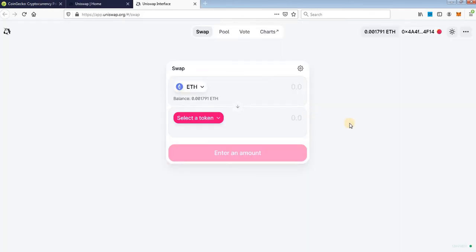Connect your Metamask wallet, type your password and it will be connected like mine is here.